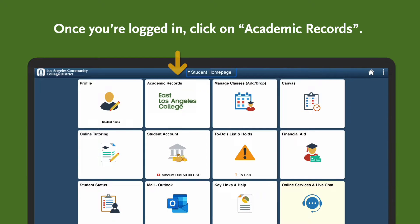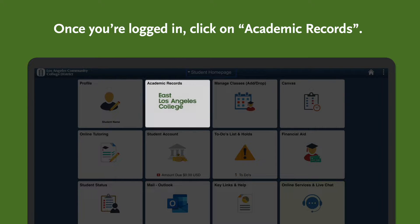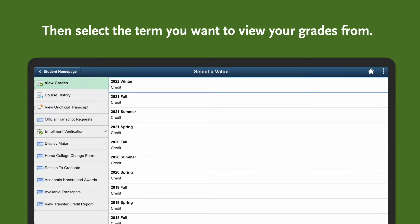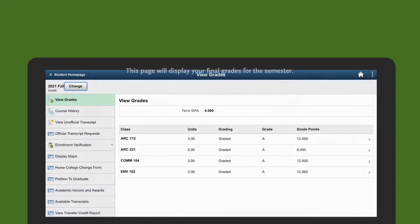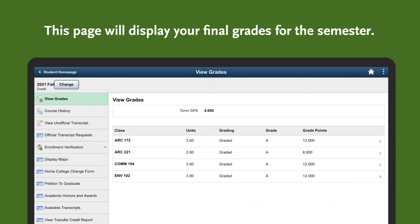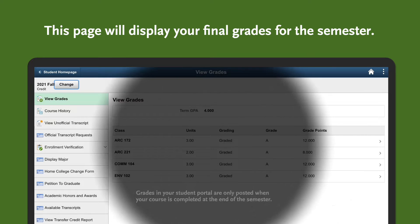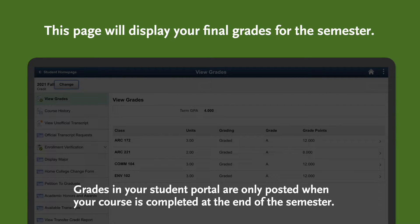Once you're logged in, click on Academic Records. Then you'll select the term you want to view your grades from. Let's click on Fall 2021. This page will display your final grades for the semester. Grades in your student portal are only posted when your course is completed at the end of the semester.